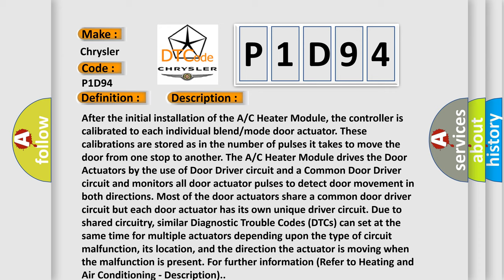These calibrations are stored as in the number of pulses it takes to move the door from one stop to another. The AC heater module drives the door actuators by the use of door driver circuit and a common door driver circuit and monitors all door actuator pulses to detect door movement in both directions.